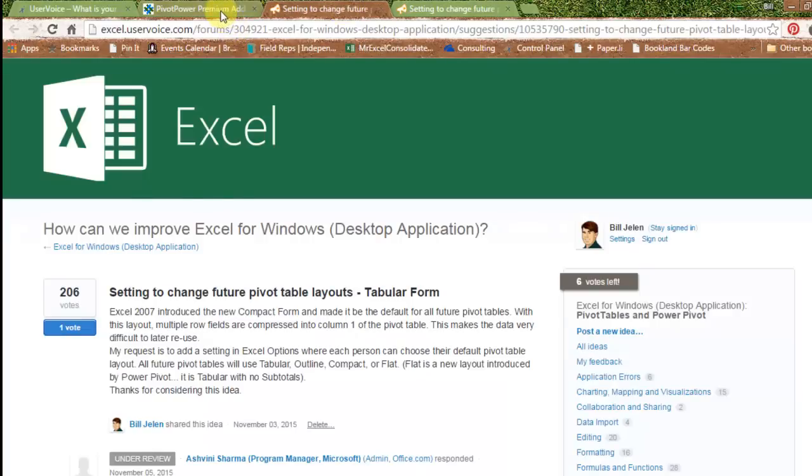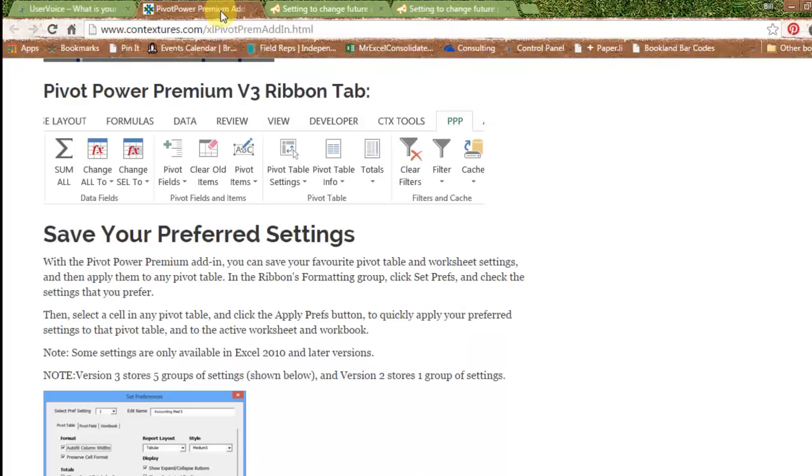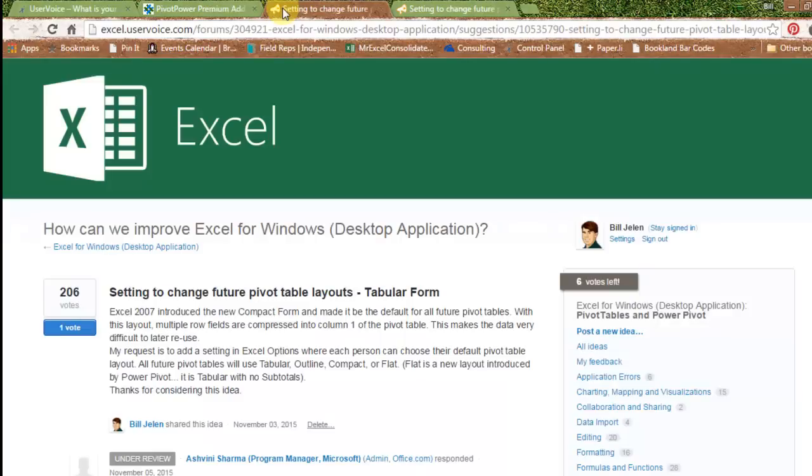Second possibility is just go give Deborah $30 or $59 depending on which version and have the problem fixed right now. But whether you buy Deborah's add-in or not, I really want to convince the Excel team that this one setting should be changed. And so, I'm not above bribing you to vote.